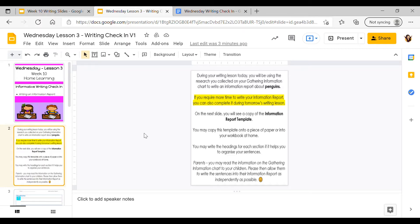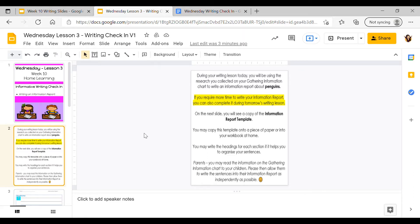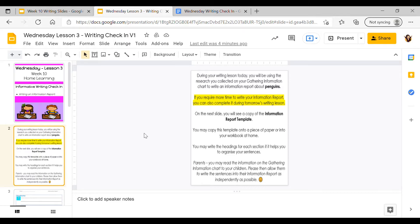If you require more time to write this information report, you don't need to have it completed by the end of today. You also have tomorrow's lesson on Thursday to complete this as well. There is no urgency to have it all done today. You can spread the activity out into two parts. Just do whatever is easiest for you and your family at home.